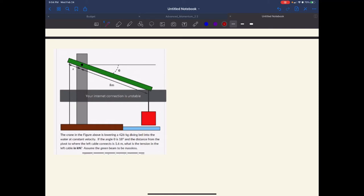Now for the big boy problems — these are torque questions. Here we have a crane lowering a 426 kilogram diving bell into the water at constant velocity. Whenever you see words like constant velocity, those are red flag words — you have to make sure forces are equal, because constant velocity has zero acceleration, which means the net force has to be zero. The angle theta is 18 degrees, the distance from pivot to where the left cable connects is 1.6 meters. What's the tension in the left cable in kilonewtons?